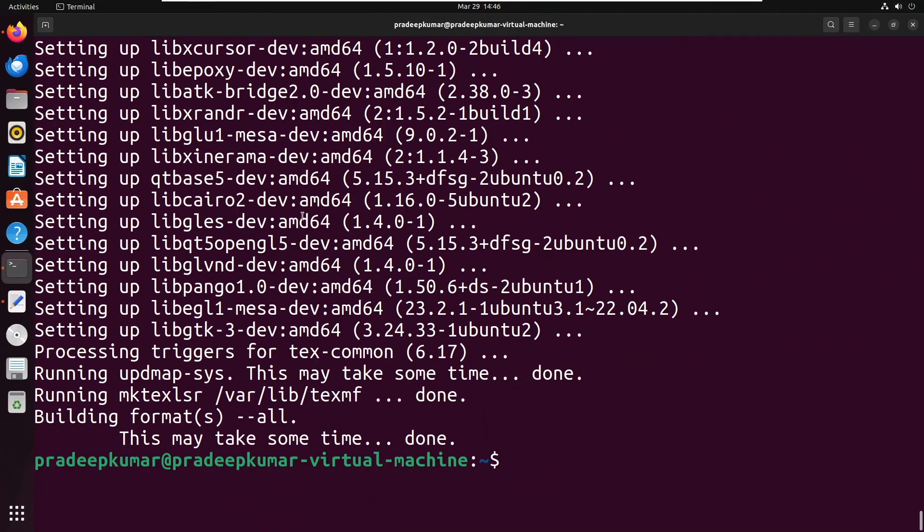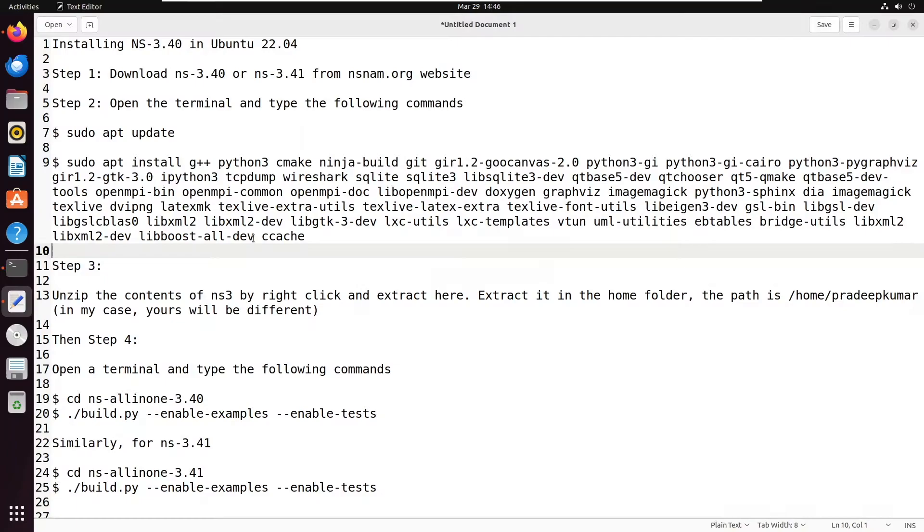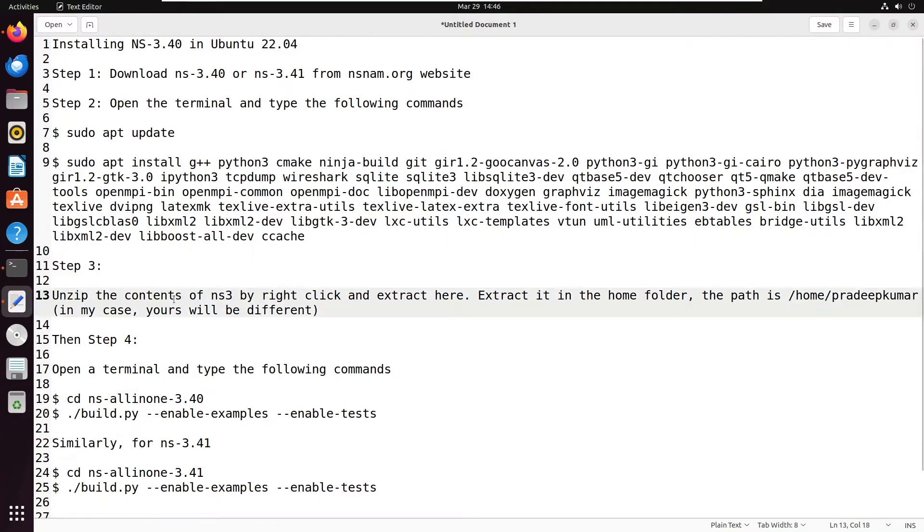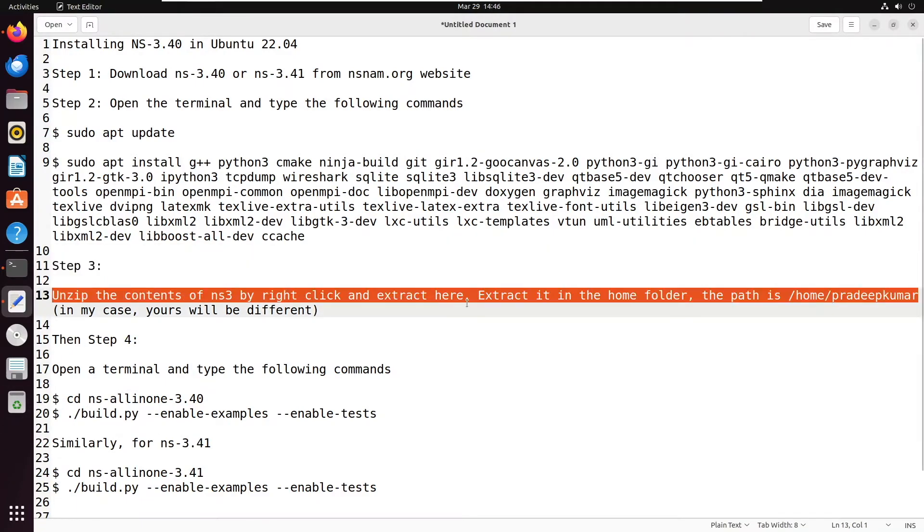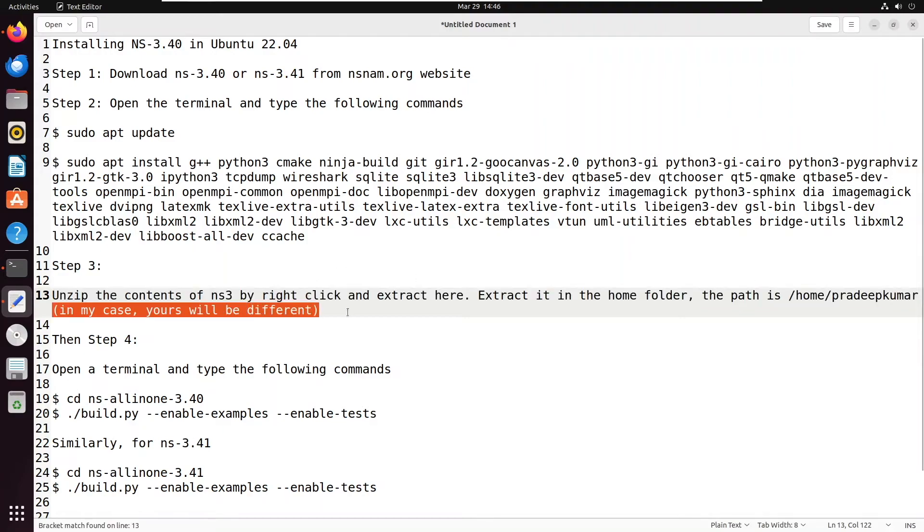Once completely installed, you will get a screen like this. Now the next thing is we have already downloaded the software, NS 3.41. Go to the folder and then extract that particular software in the home folder.